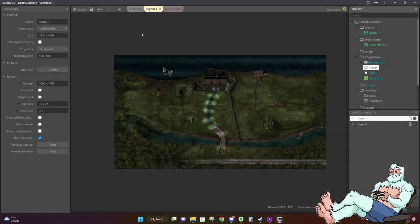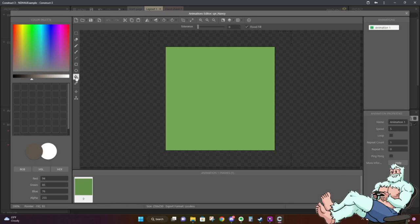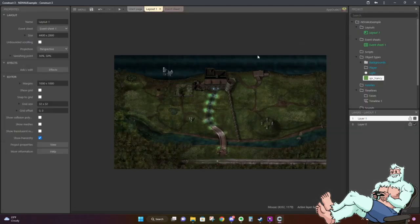Inserting the sprite will add it into the scene and open the animations editor. Since we don't have a sprite asset to use, feel free to go ahead and select the paint bucket tool, select the color of your choice, and just paint the sprite. We don't really have any animations at the moment, but that's okay — we don't really need animations for what we're trying to do specifically right now.